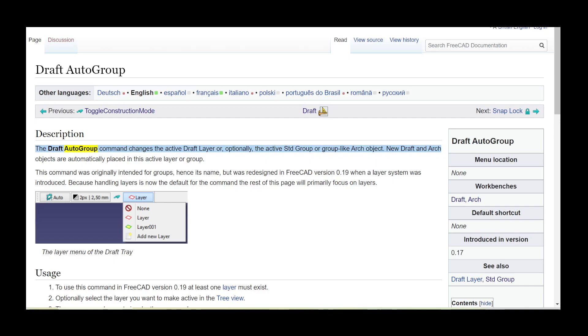The draft auto group command changes the active draft layer or, optionally, the active standard group or group-like arch object.